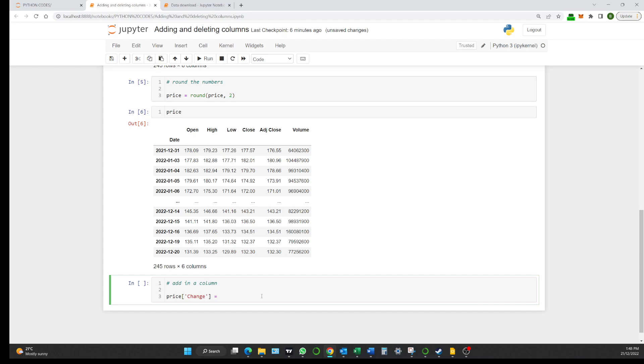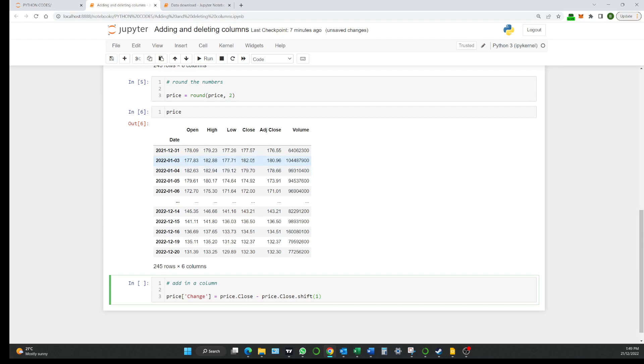So this basically what we're saying is within this data frame is we want to put in a new column called change and what's going to be the value of that. Well, it will be price because that's the data frame dot close. Because what's the change? The change is this close less this close. So price dot close take away price dot close dot shift open bracket one. So what we're doing is we're saying we want you to take this close and take away that close. So we shift back one and the difference is what will print out in the new column. So let's just go ahead and run that.